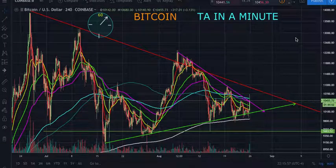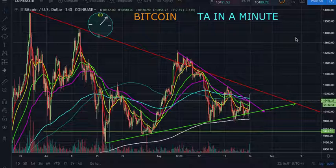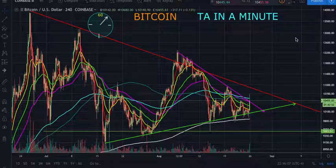Welcome back to the channel. I'm CryptoTrendTrader and this is Bitcoin TA in a minute. Before we get started I'd like to remind you this is not financial advice. I'm not a financial advisor. These markets are extremely volatile so trade at your own risk. Alright let's get going.